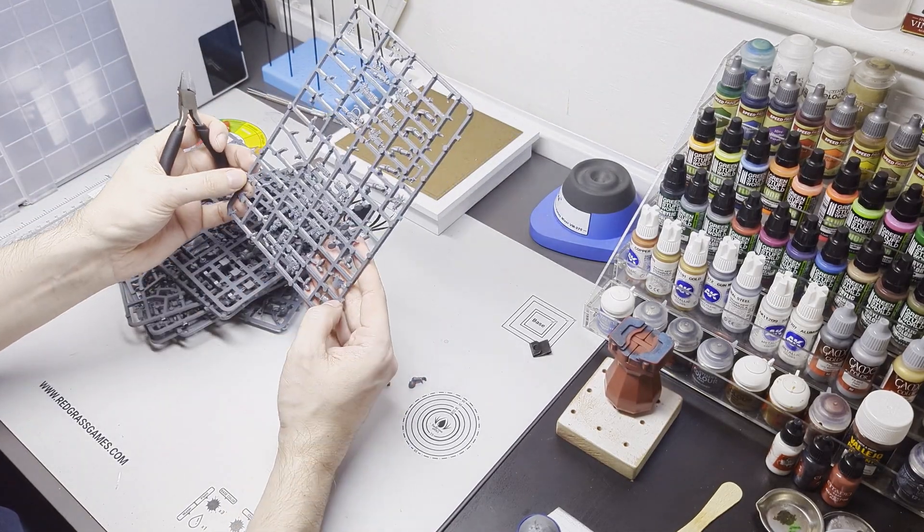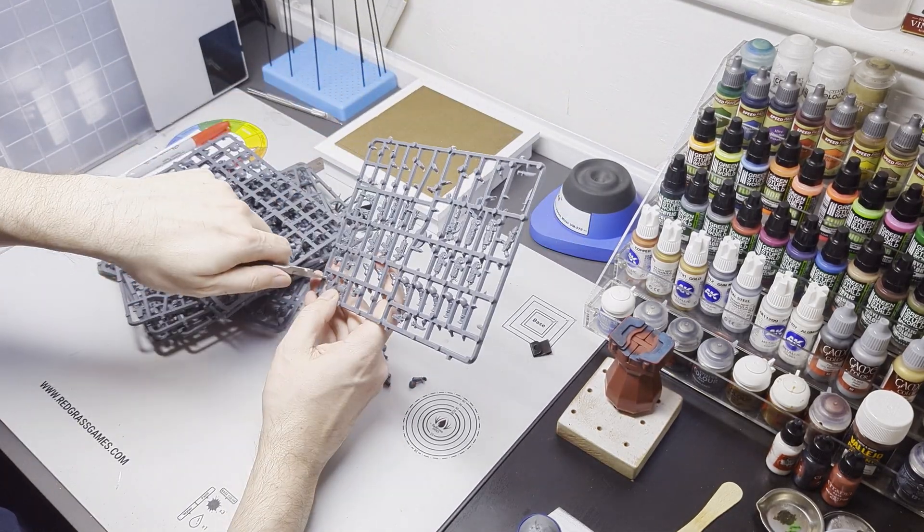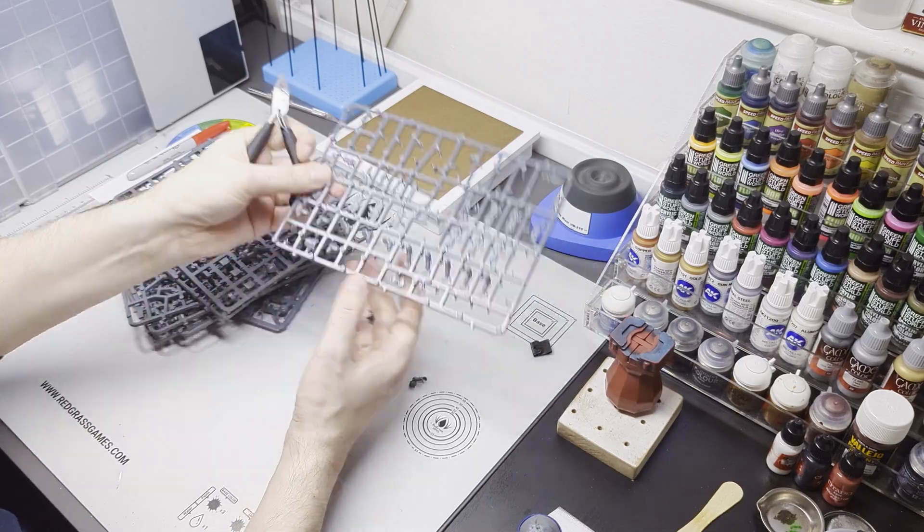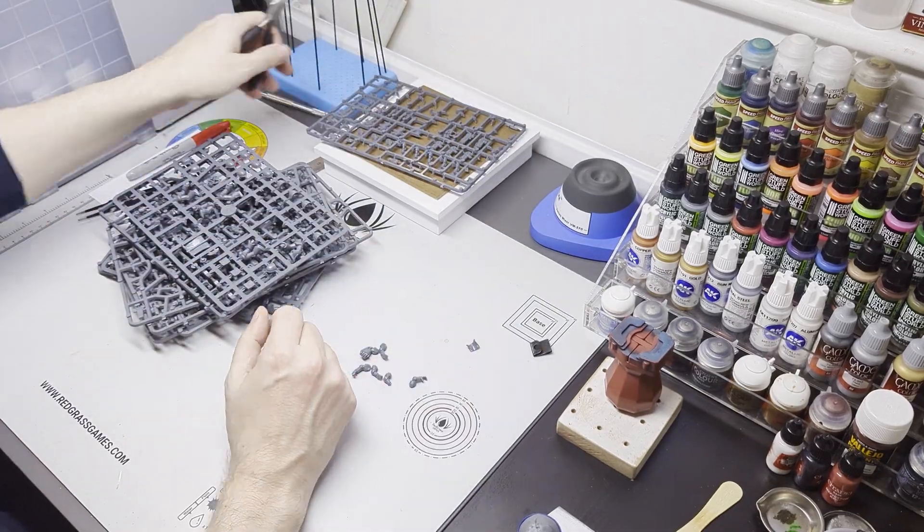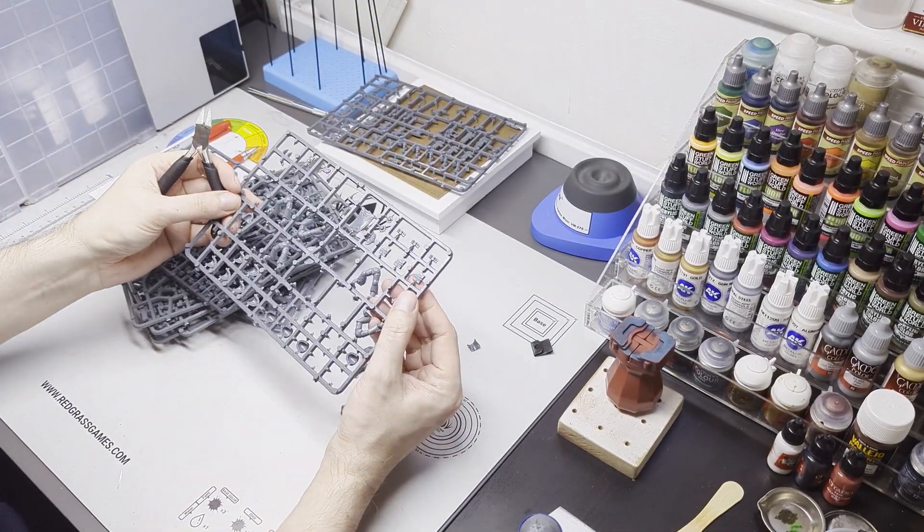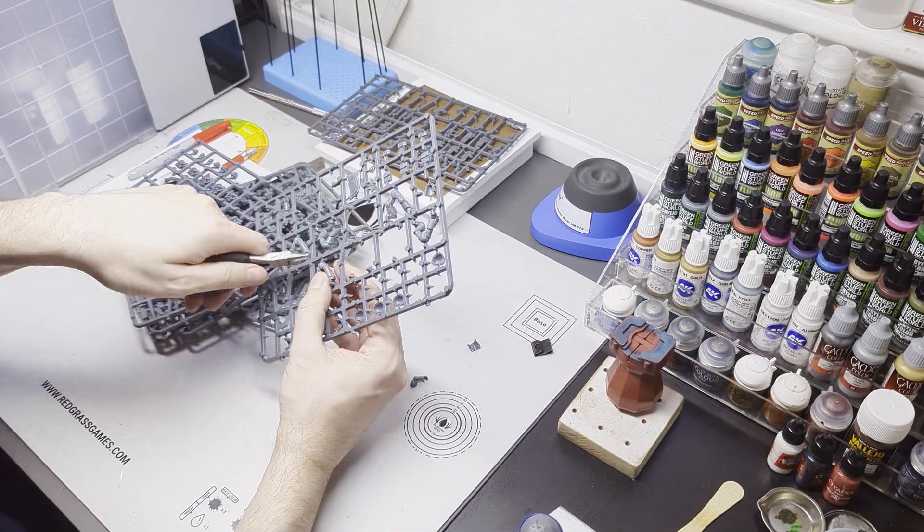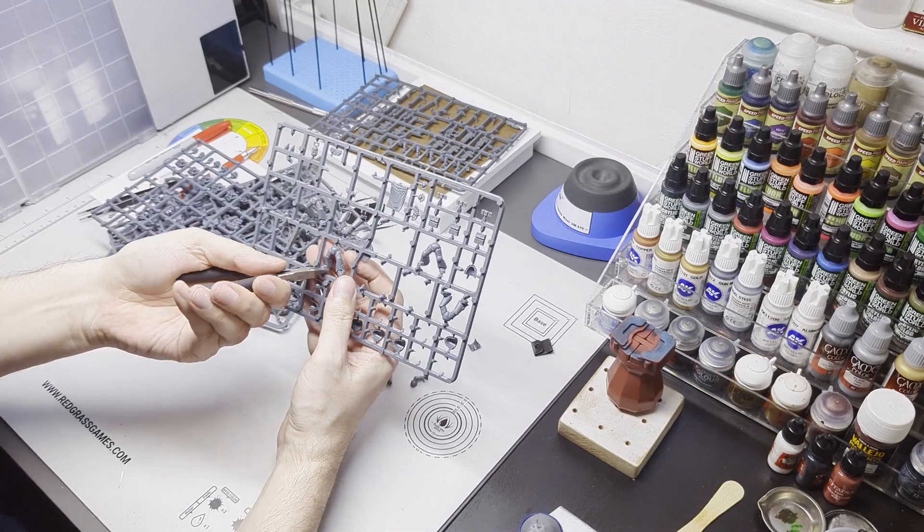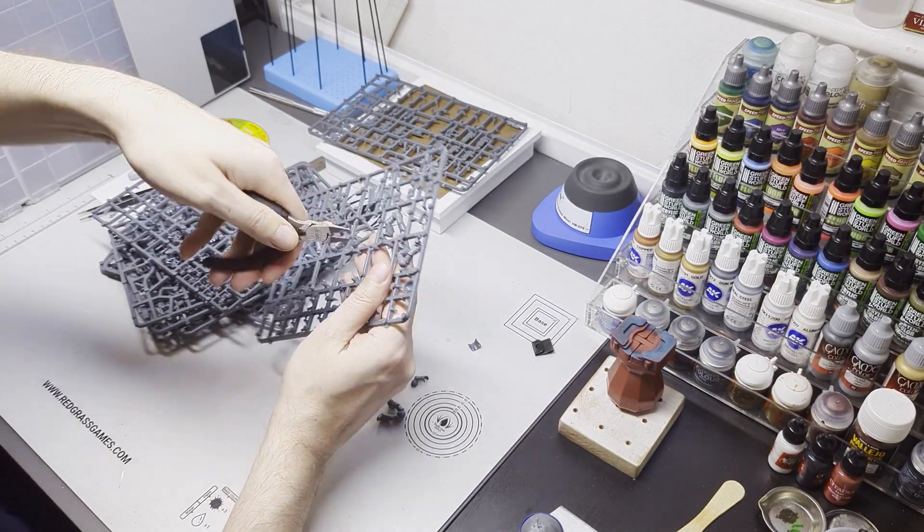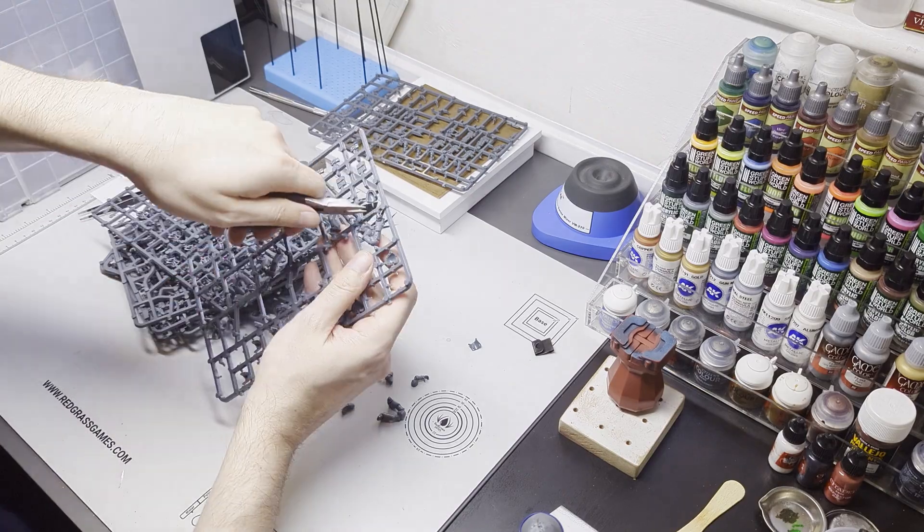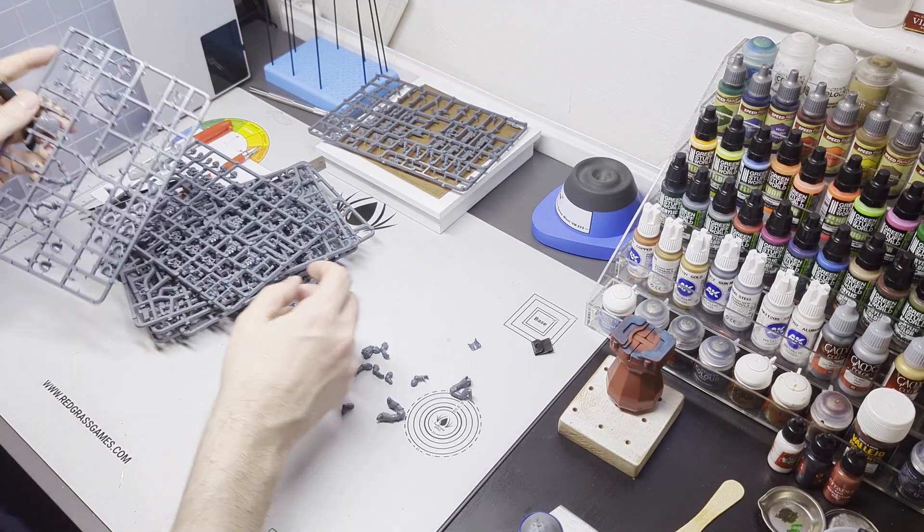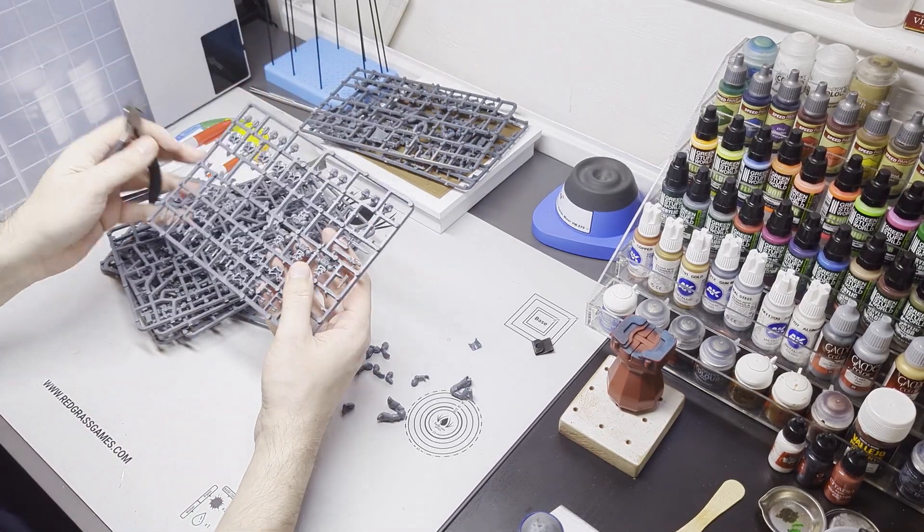So I'm not really being precious about the way I'm clipping things out here. I'm certainly not going to be removing mold lines or drilling barrels or anything silly like that. This was just an idea I wanted to get down and just see if it worked really, see how it looked.